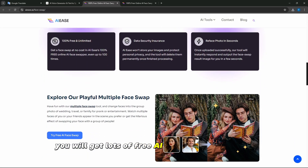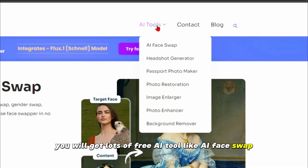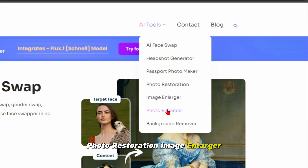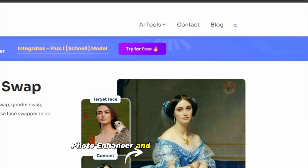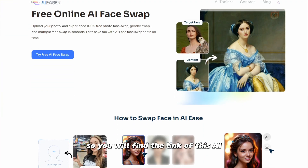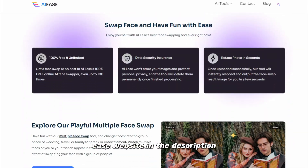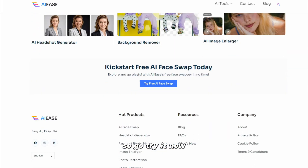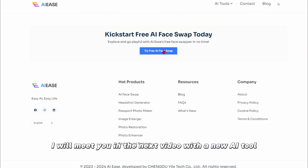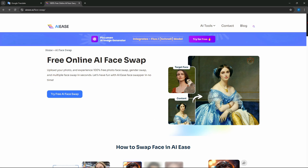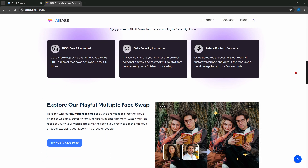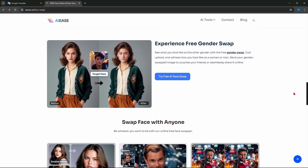In this tool, you will get lots of free AI features like AI face swap, headshot generator, passport photo maker, photo restoration, image enlarger, photo enhancer, and background remover. You will find the link to this AIEase website in the description and it is completely free. Go try it now. I will meet you in the next video with a new AI tool. One of the best tools I have ever used is AIEase — so why are you delaying? Go and try it out right now.